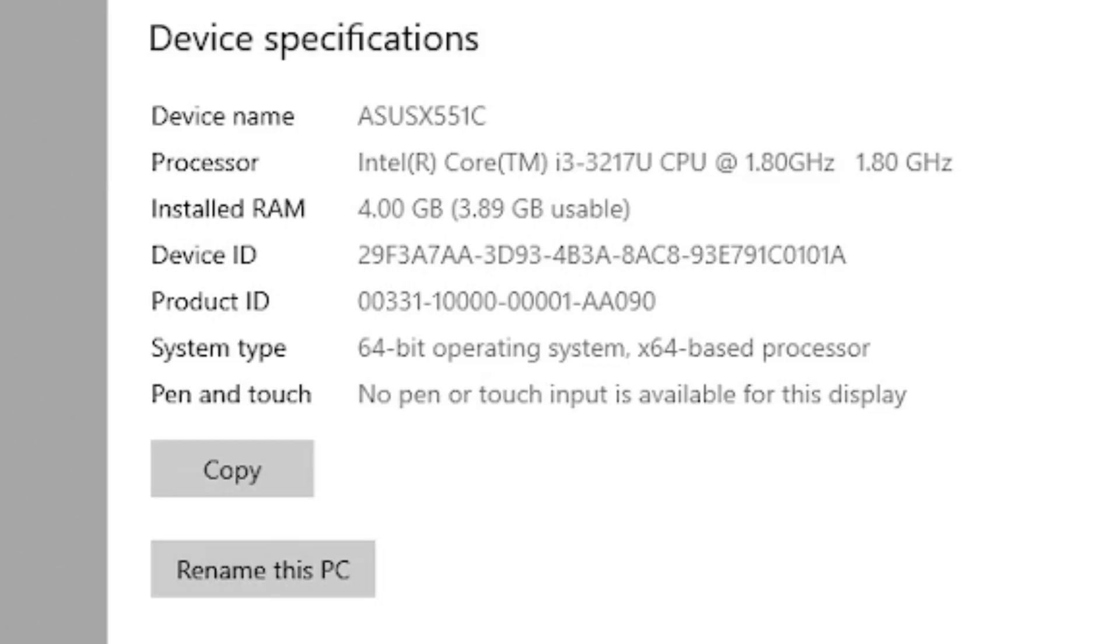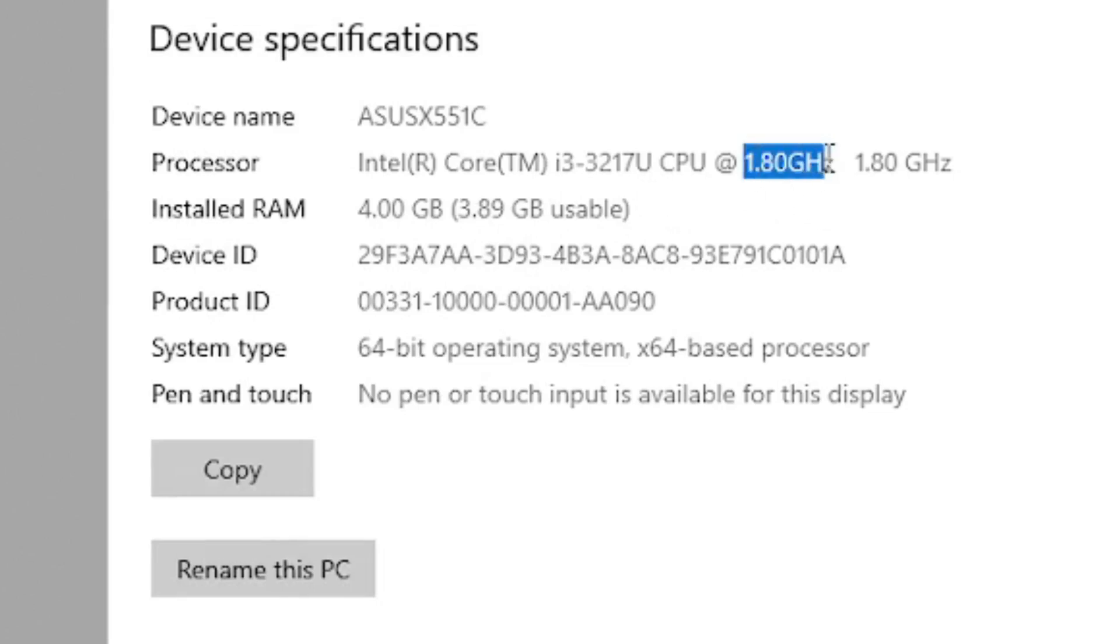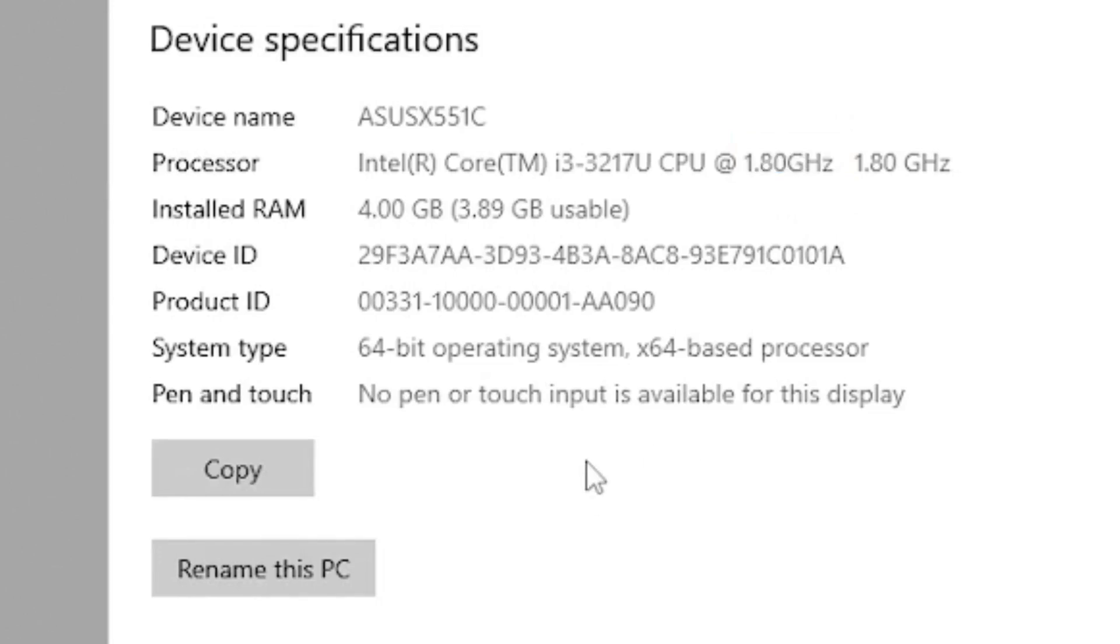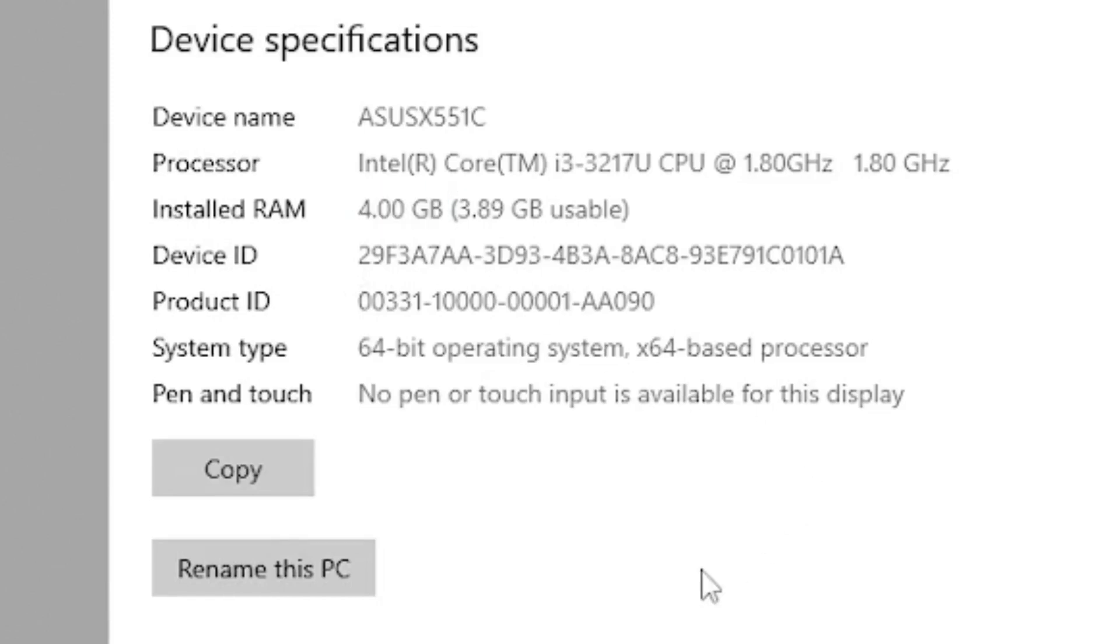So as you can see this is kind of old laptop, it's just 1.8 gigahertz of processor speed and it has only 4 gigabytes of RAM. So it's not a very fast computer.